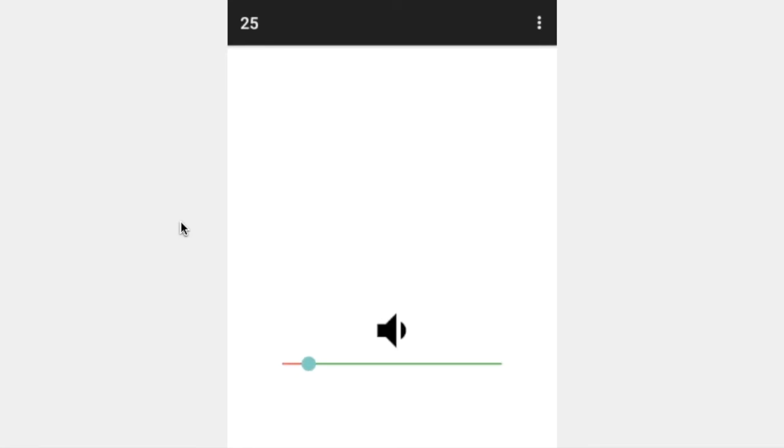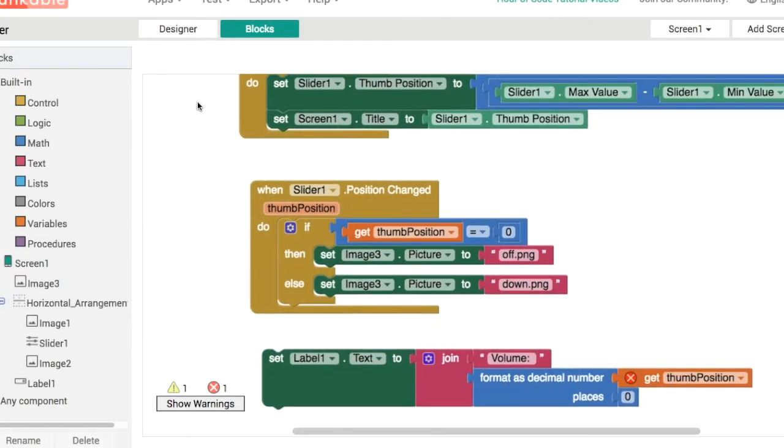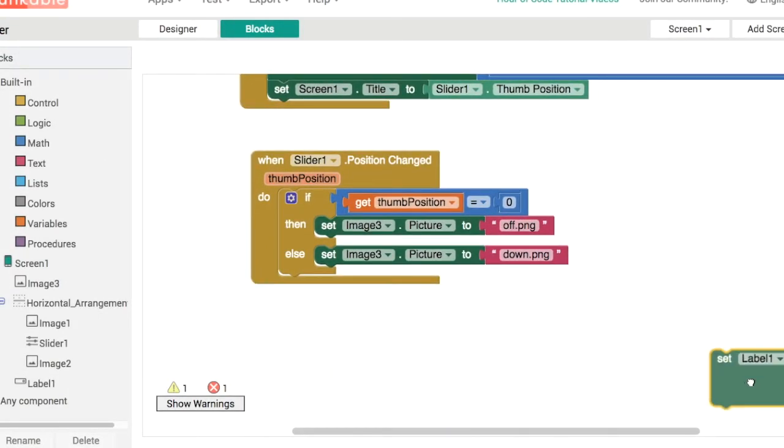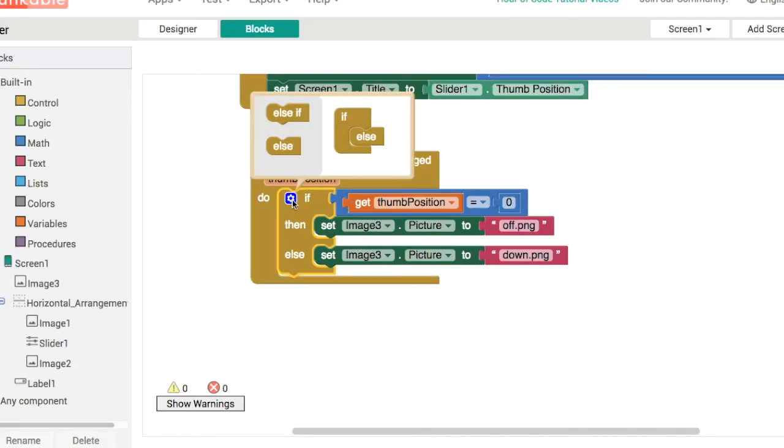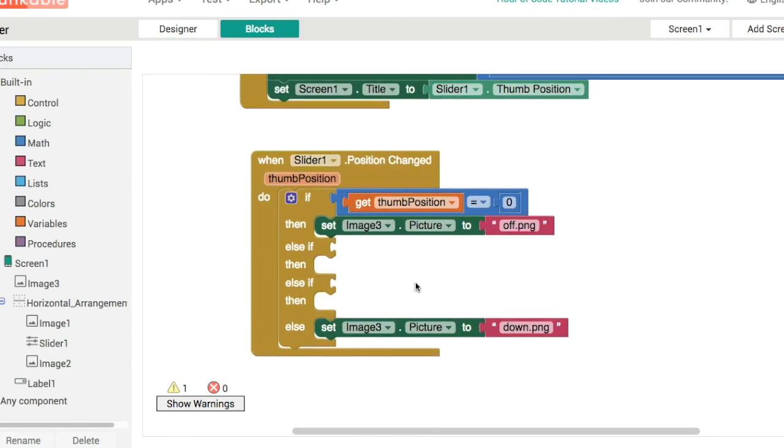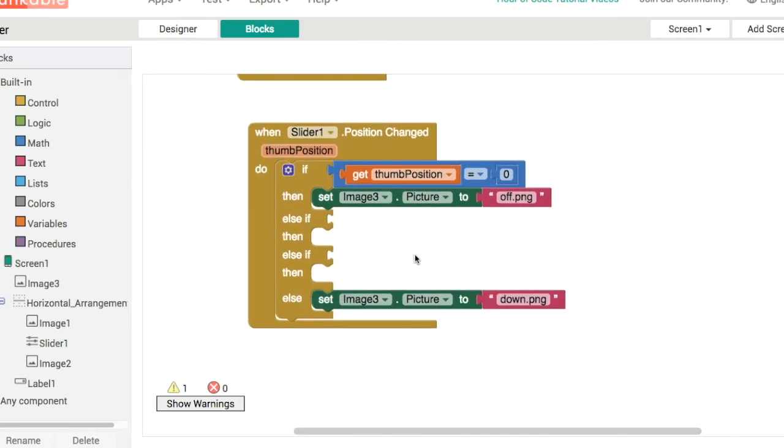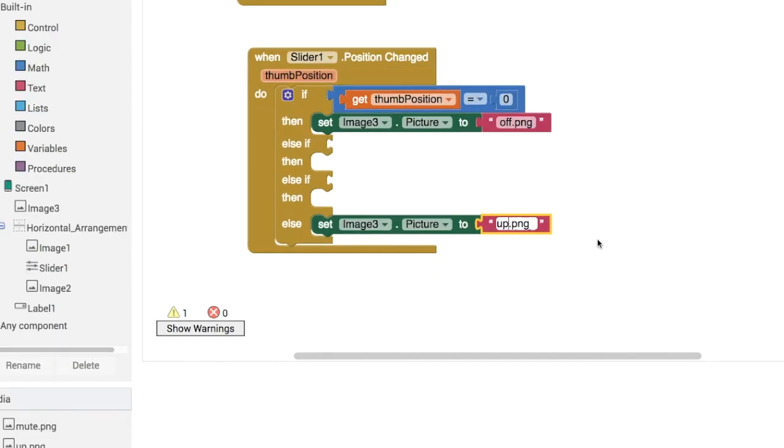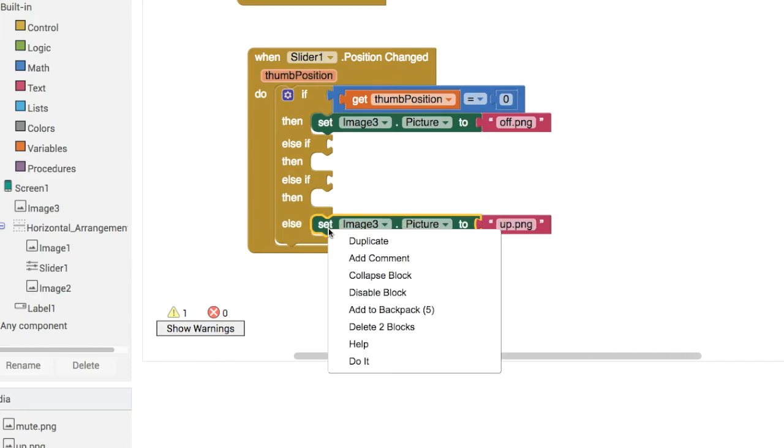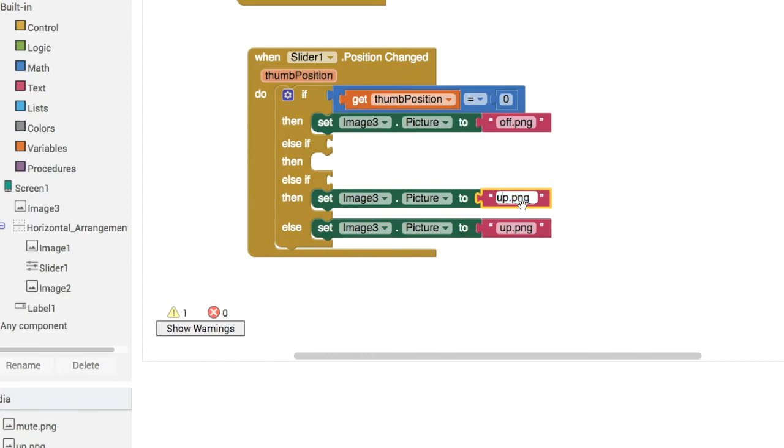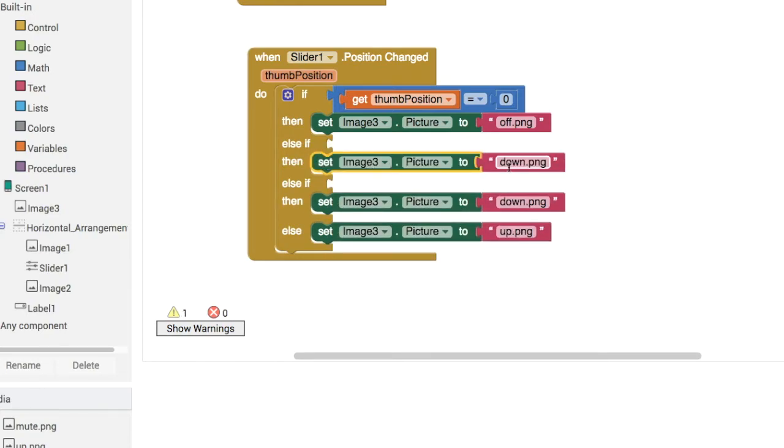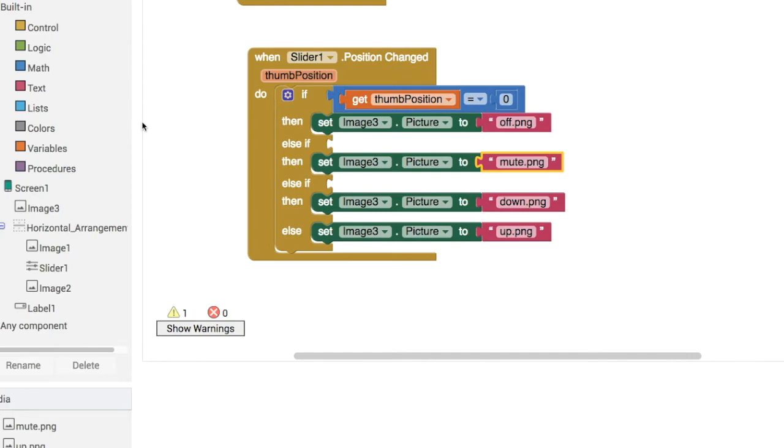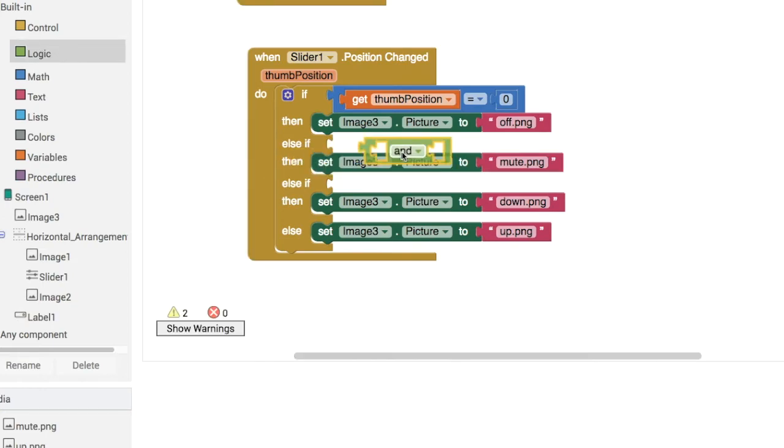We want that volume to increase so we'll do a few little tests. We can add in some else ifs. We can do else if for the mute, we can do else if for down, and then else will be the up.png, that'll be the last one that we want to display. We'll have up.png, down.png will go here, and finally we'll put in the mute.png.